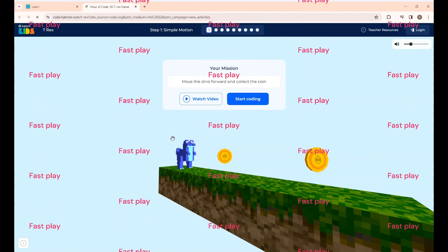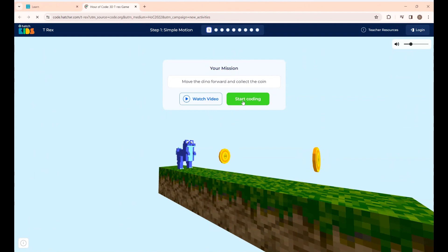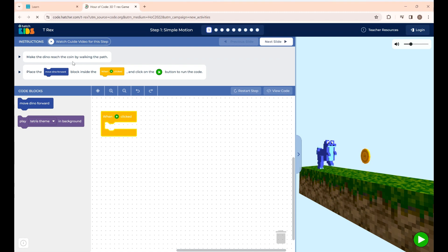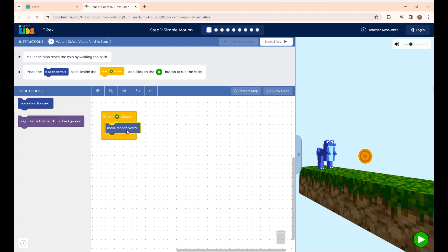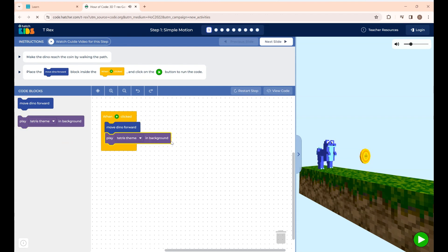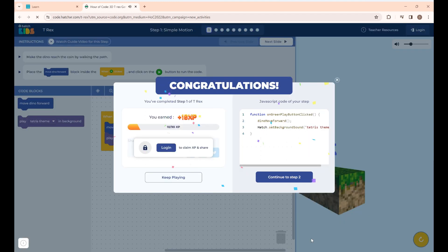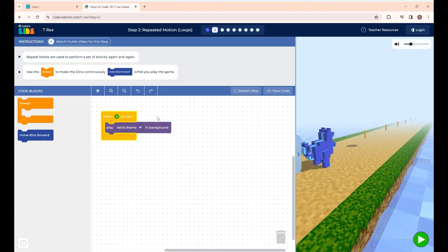This is Step 1 — simple motion. The instruction is to make the dino reach the coin by walking the path. There are two blocks: the first is the Move Dino Forward block, and the second plays a black background music when the dino moves. You can choose whatever theme you want. If I click Run, you can see the dino moving forward with the background music. Step 1 is completed — click Continue to go to Step 2.